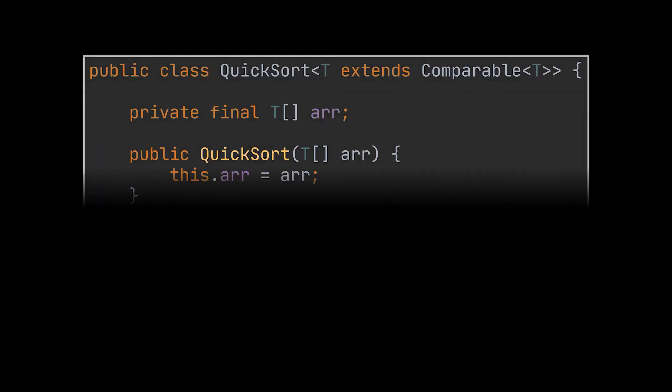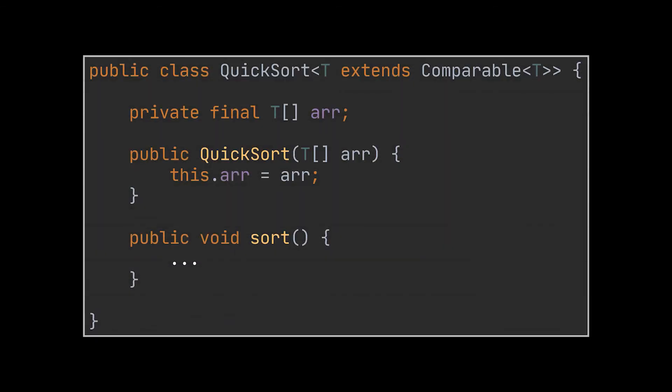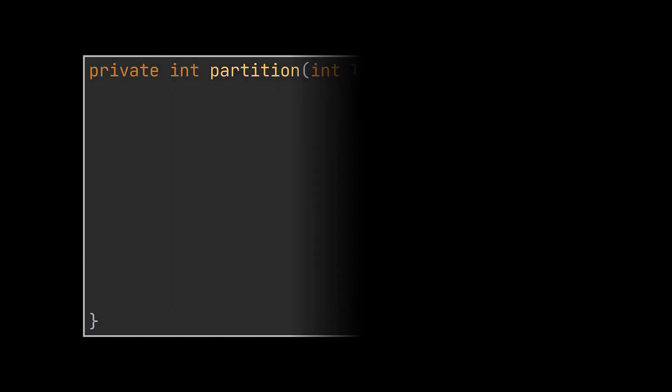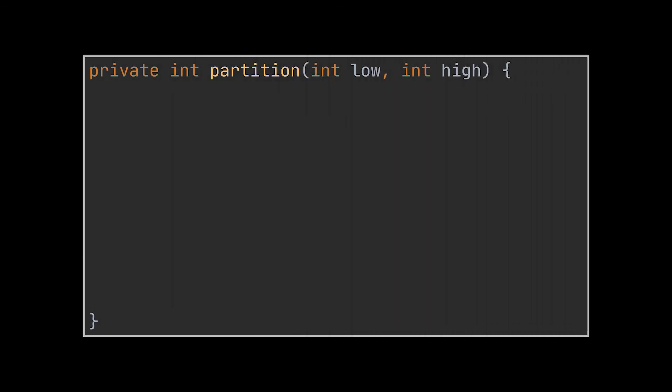Let's now implement this algorithm together. First, take a look at the class definition and constructor. This class is pretty similar to the other sorting algorithms we made — it is generic as usual, and the generic parameter extends the Comparable interface, as we will need to compare the items inside the array to each other. Notice also that the array we need to sort is passed to the constructor and assigned to a variable in our class.